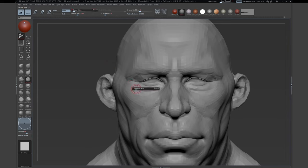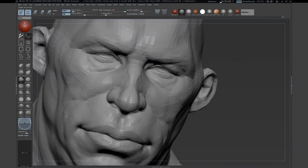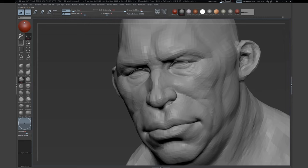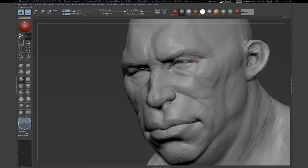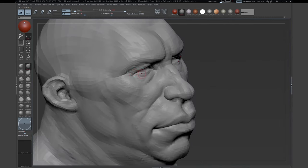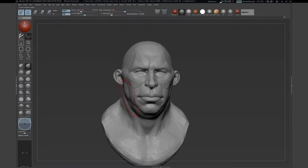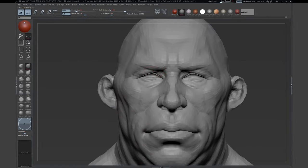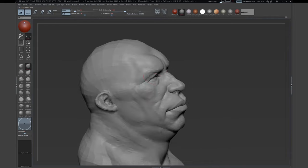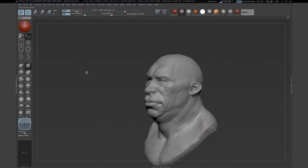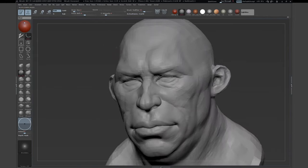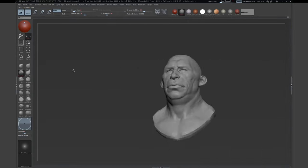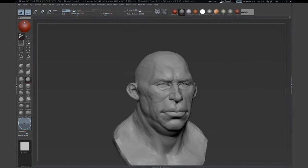Now I'm refining the eye area and the cheek area. Everything flows into a direction and is interacting with each other. You can see how the wrinkles from the lower eyelid go into the cheek area and how the cheek area goes into the mouth area. Everything is connected, and I try to always be aware of that.